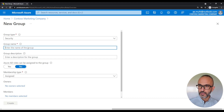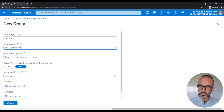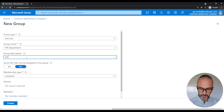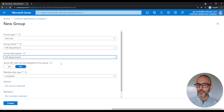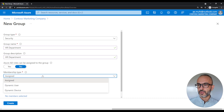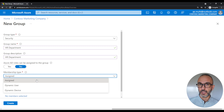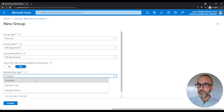Next, we've got the group name — we'll just call it HR department. And we've also got the group description; we'll use the same. For the assign Azure AD roles, we'll just keep it to no — I'll talk about Azure AD roles in a future video. Next, we need to decide how to assign members to our group. We can either manually assign members, or have members automatically assigned to the group based on a role that we specify, so if the user meets the requirement for that group they will be automatically assigned. In our video today, we will be manually assigning users, so we'll pick assigned.